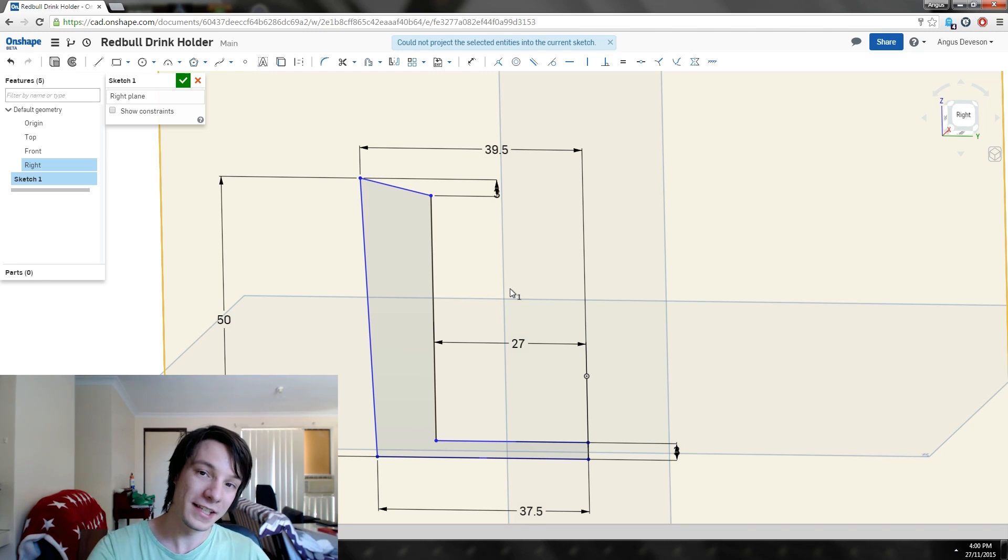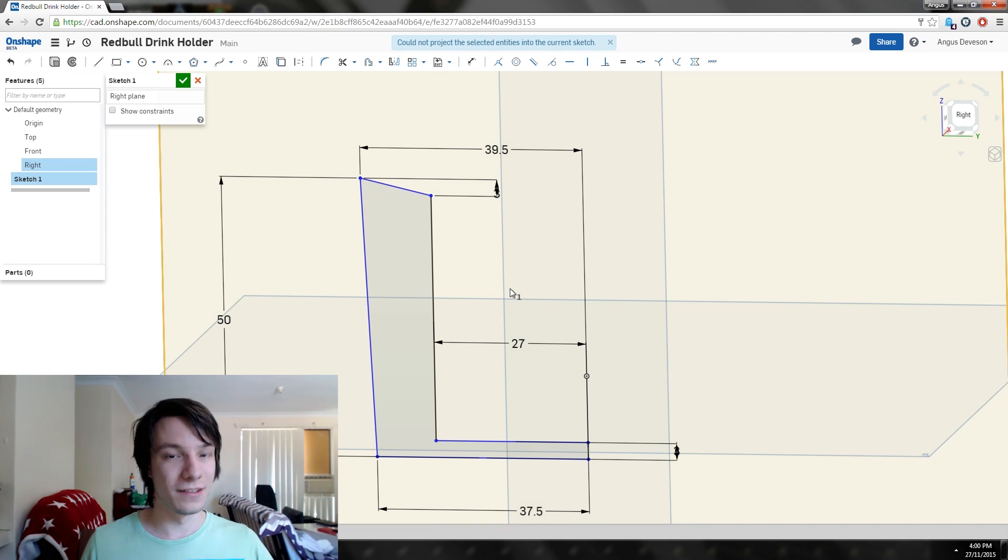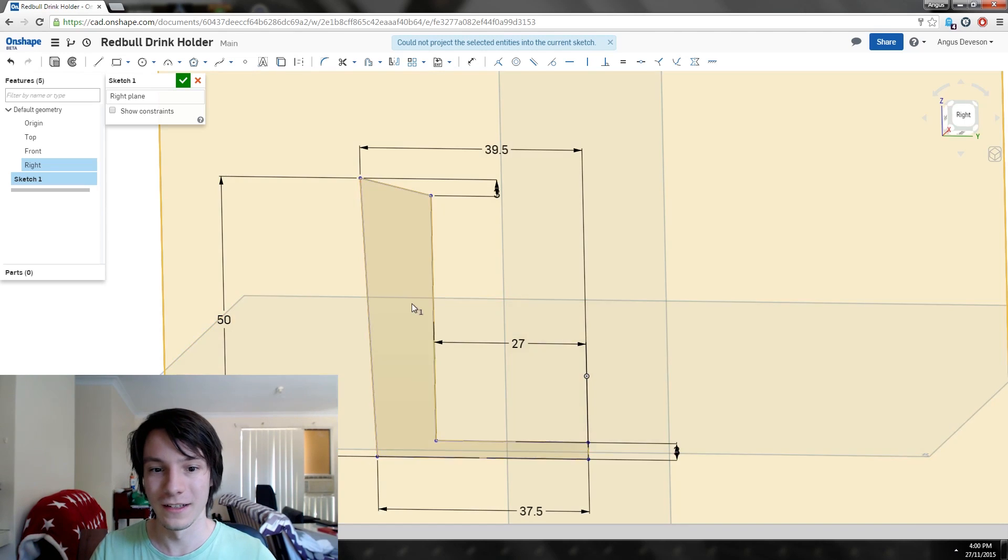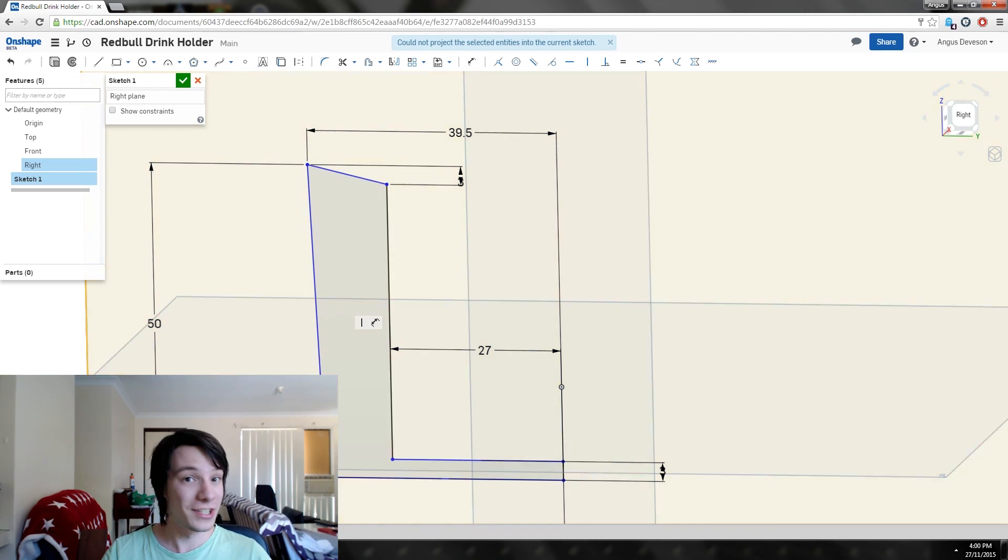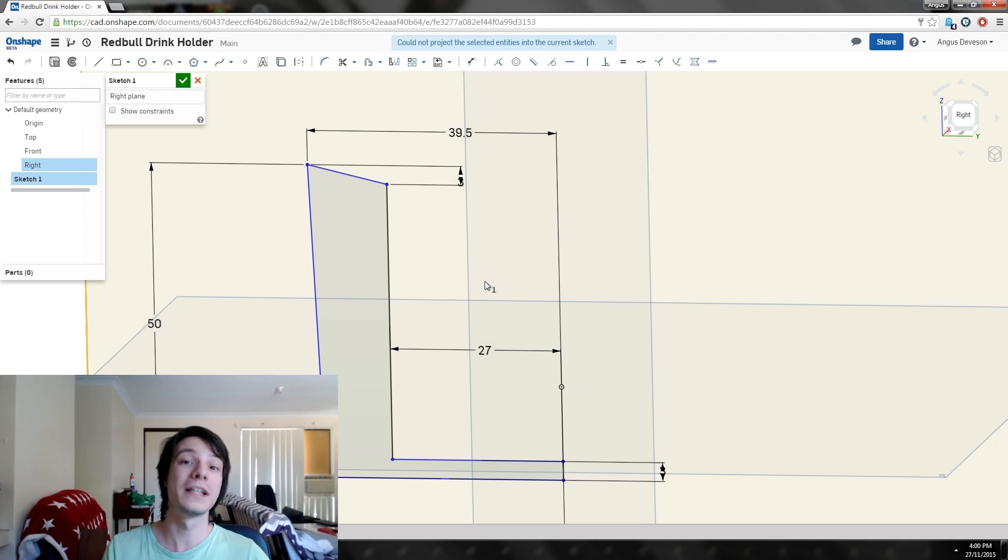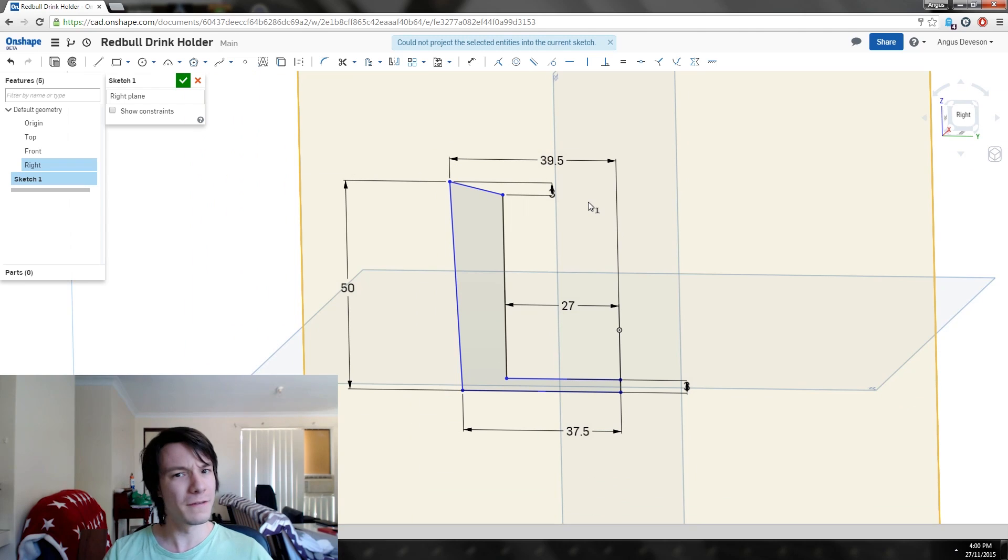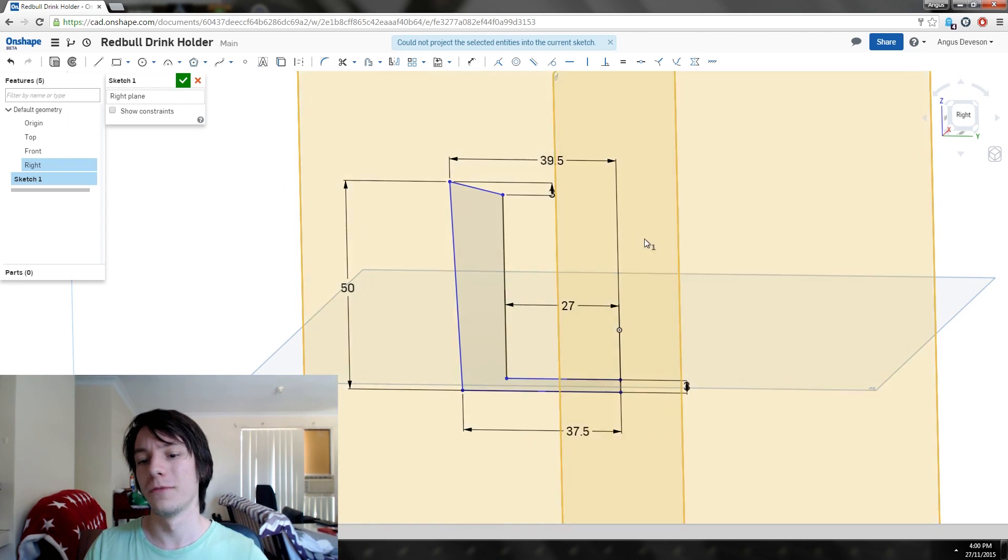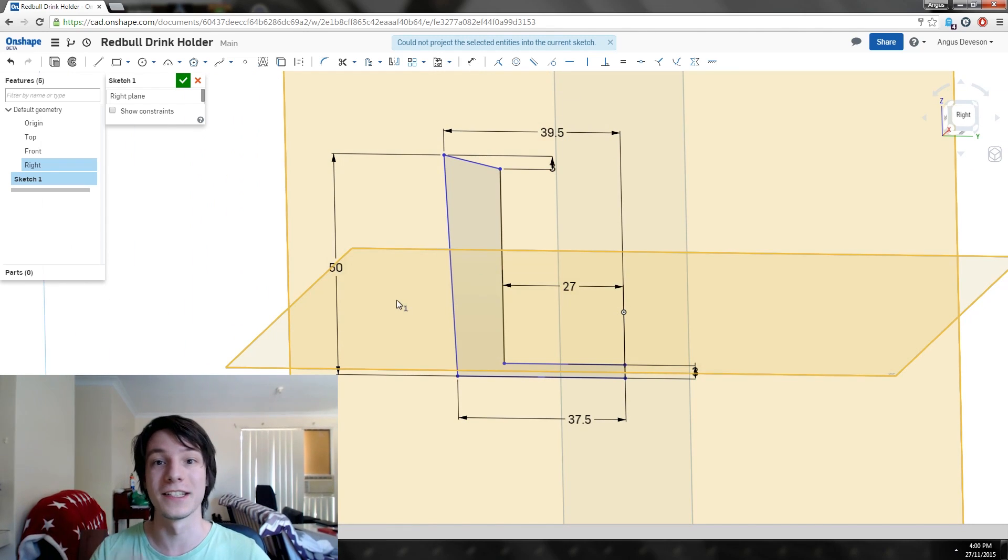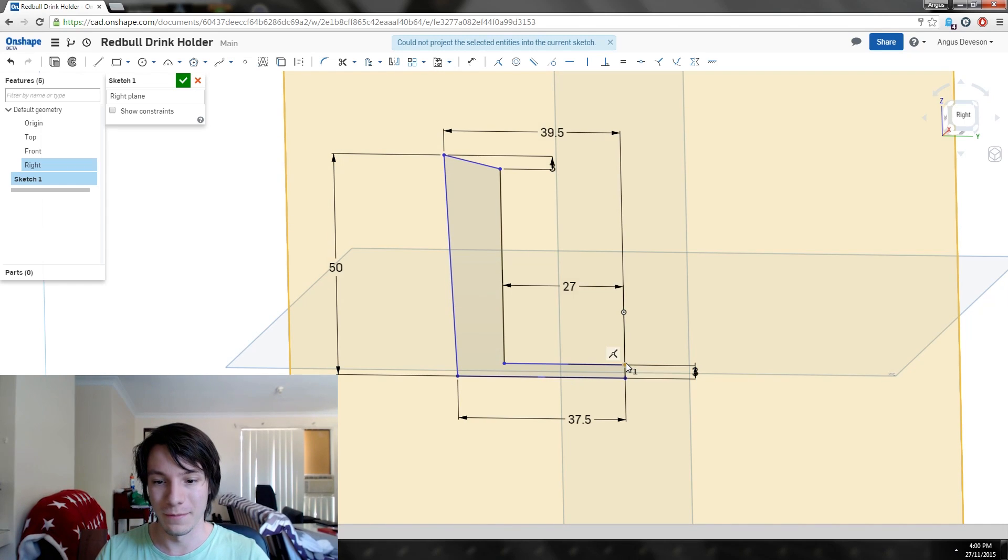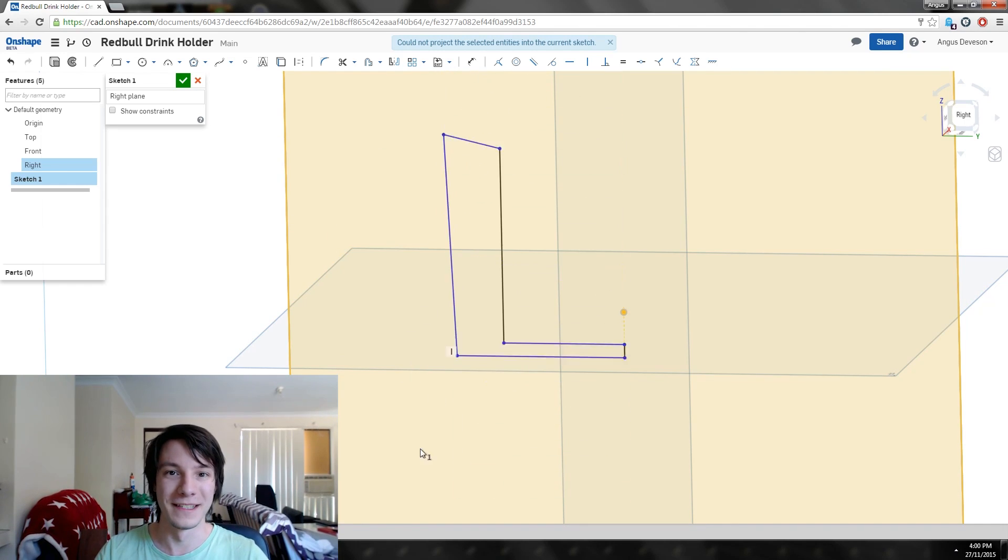Let's escape to get out of the dimension tool. Something you would have picked up is once things are dimensioned in Onshape, and again in SOLIDWORKS and pretty much every other parametric CAD software, they'll change color. They've gone black, meaning they're fully defined, which means you can't move them. Notice these ones are still blue but we've given them dimensions.